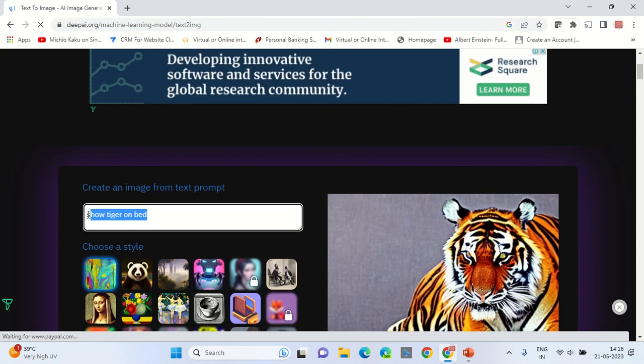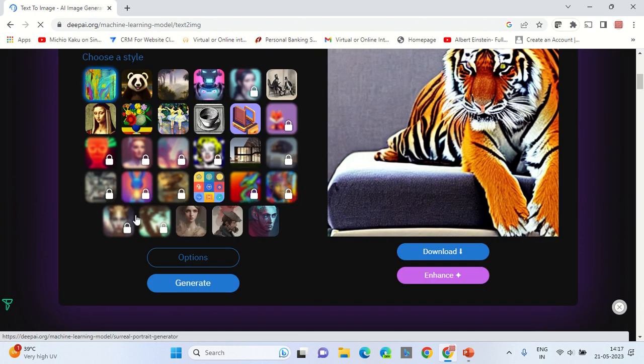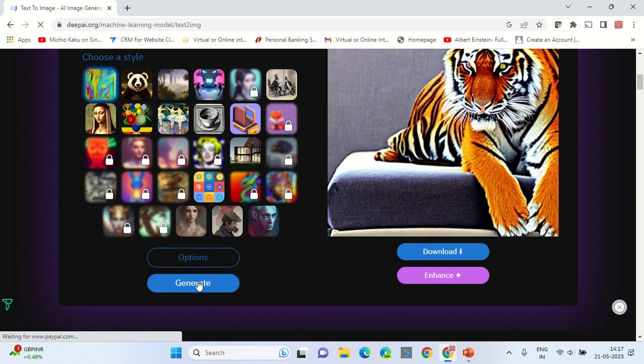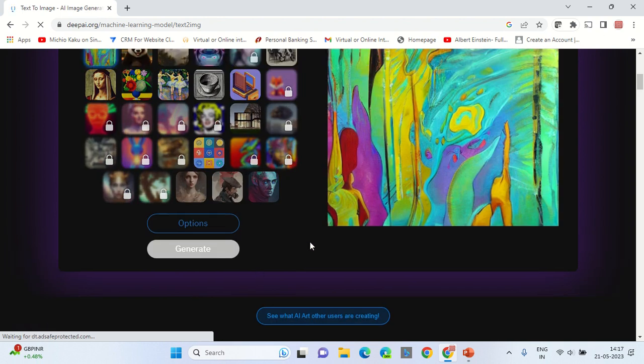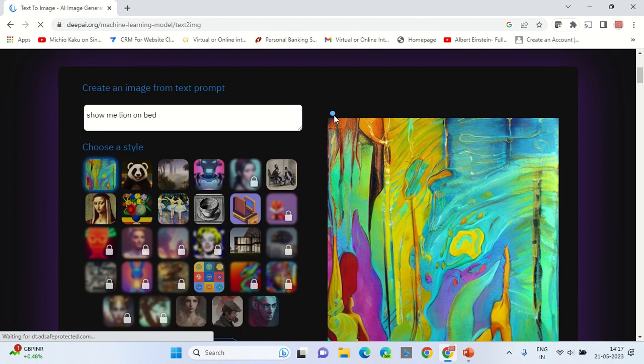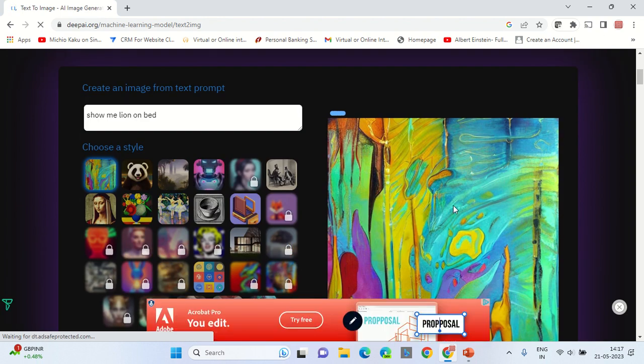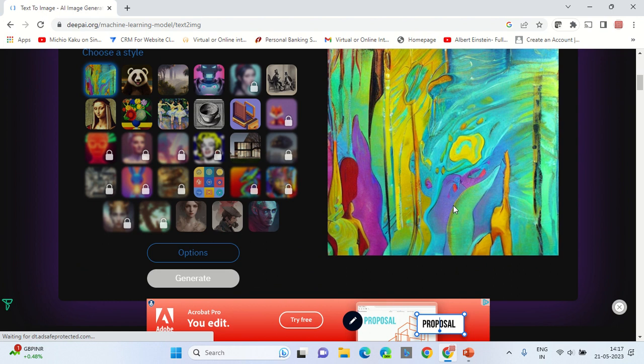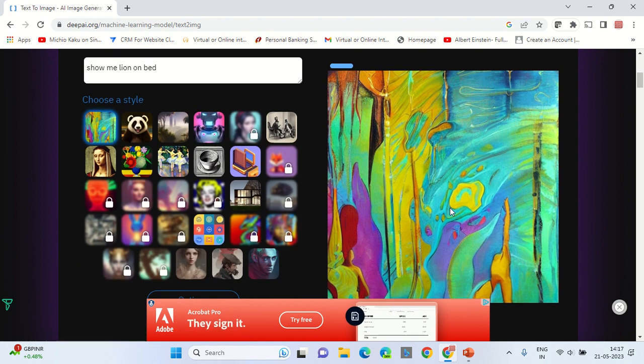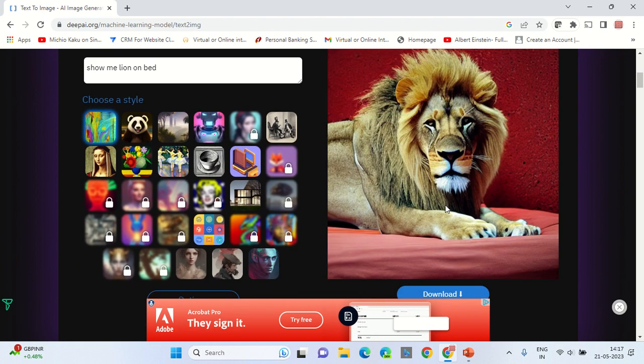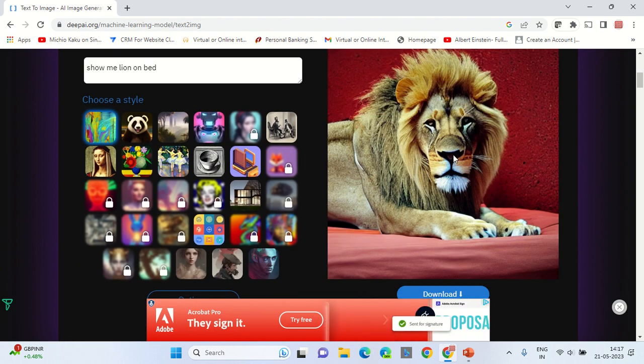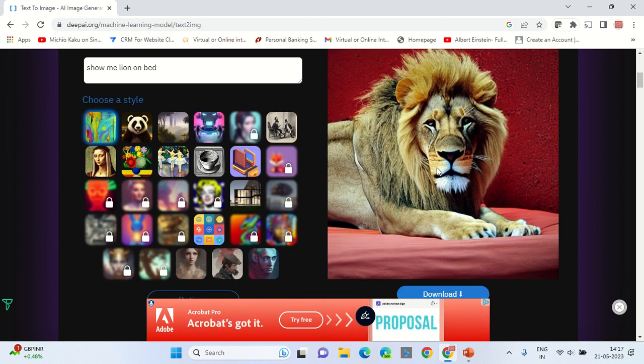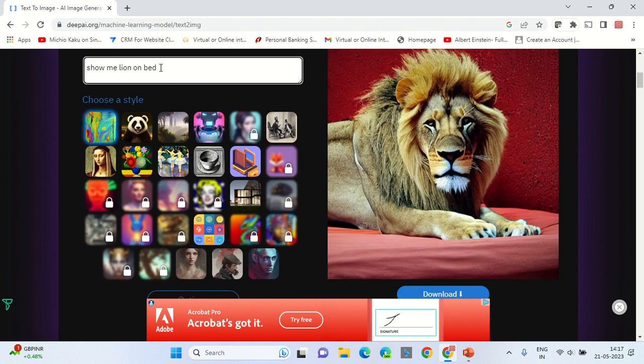Now let's begin by typing 'show me lion on bed' and scroll down. Click the generate button. It takes a little time to generate the image through artificial intelligence. And here is the image. Tiger on the bed. Tiger on blue bed.